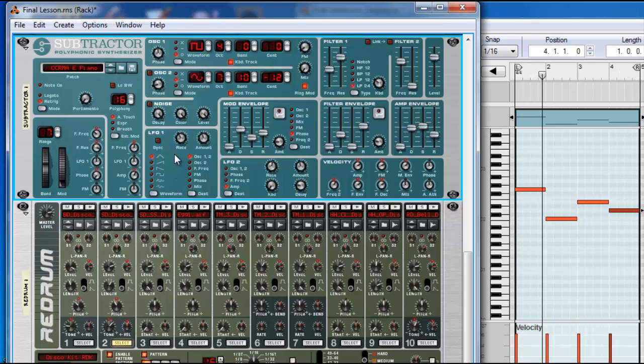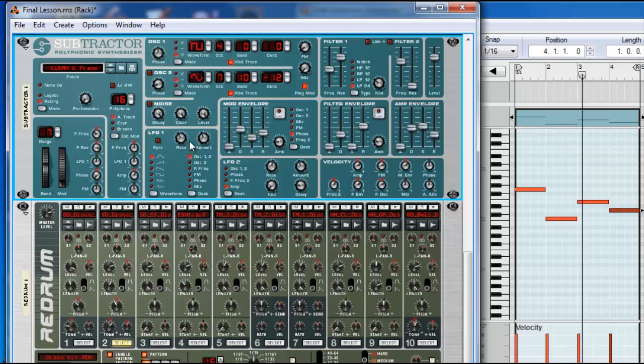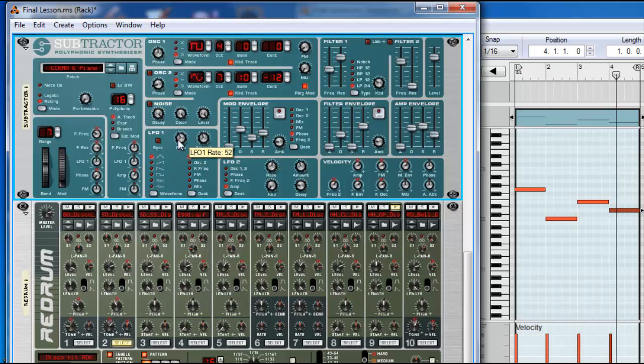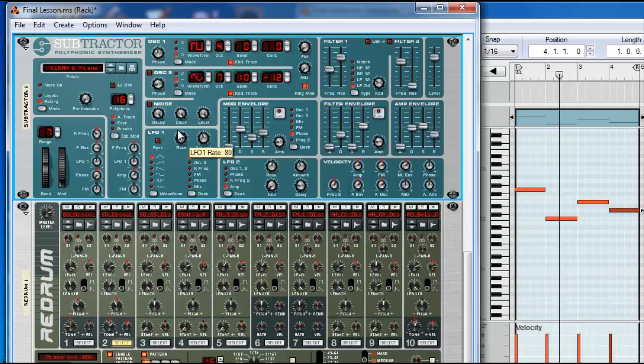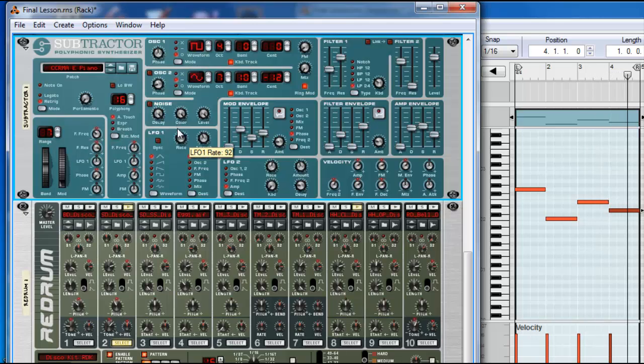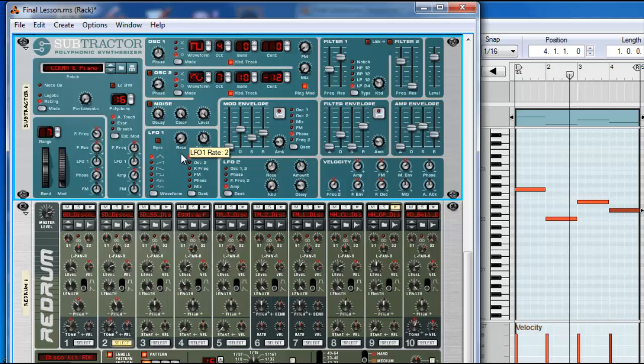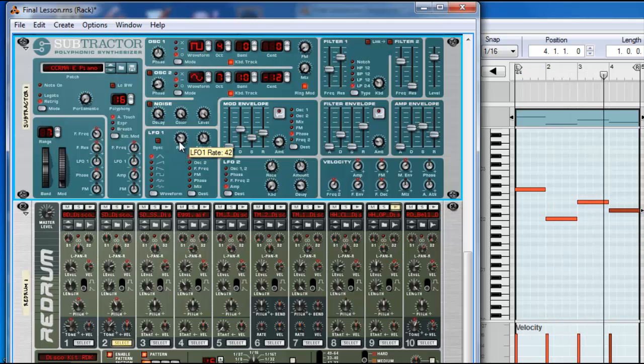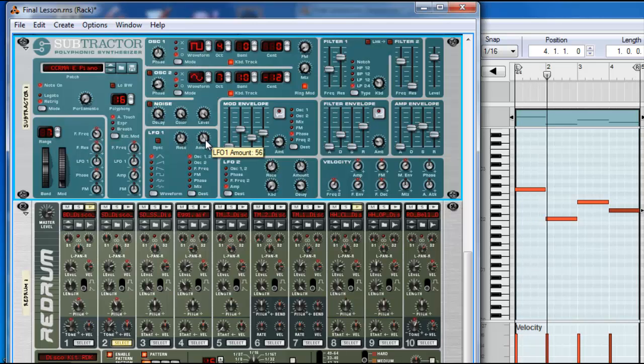You see what happens? The LFO is adding motion. You can change the rate of the LFO. Faster. And slower. And then you can change the amount.